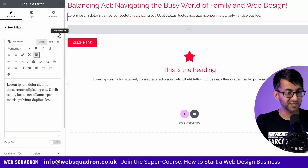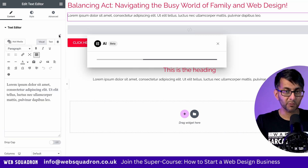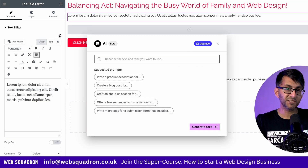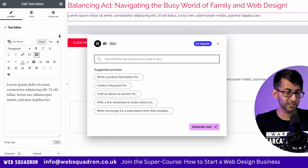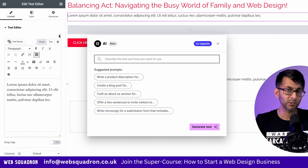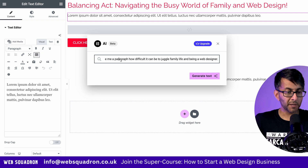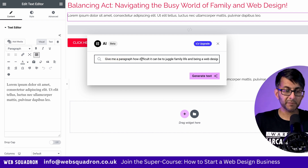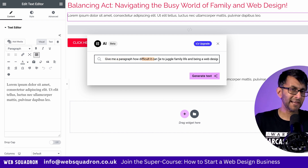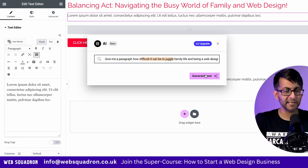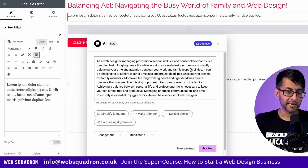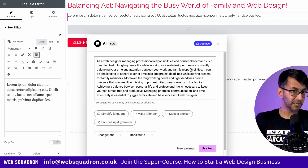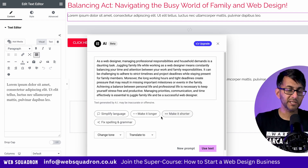Let's go to the text editor. Again, there's 'write with AI'. Notice I don't have to delete the existing wording — I can just put in my prompt and it will automatically overwrite it. My prompt is: give me a paragraph about how difficult it can be to juggle family life and being a web designer. And we have a paragraph generated for us.